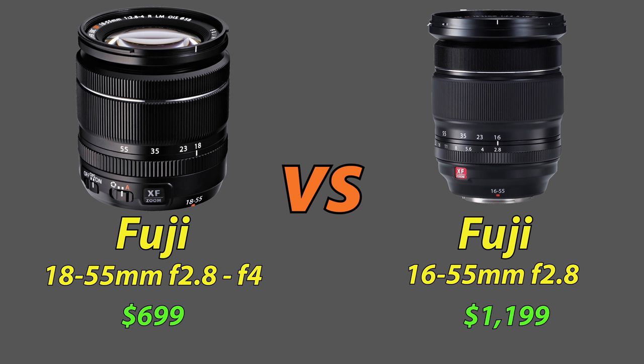Good morning, everyone. Michael the Maven, and today I'm going to answer a question from a viewer in regards to the 18-55mm Fuji kit lens as it compares to the 16-55mm 2.8 XF Pro.